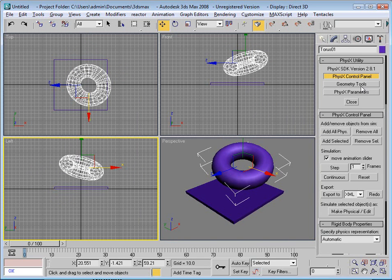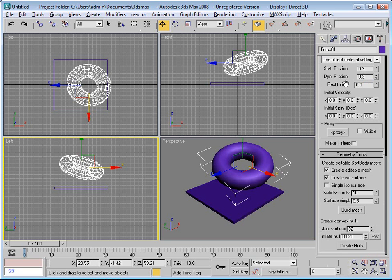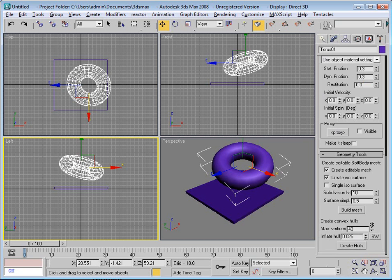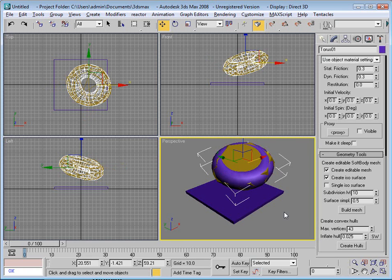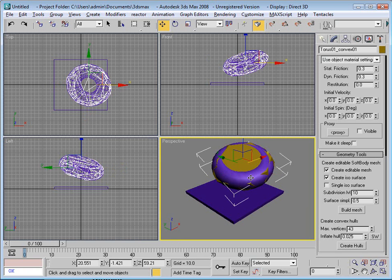I can go over here to my physics utility and press geometry tools. In geometry tools, go to create convex hull. I can change how accurate or how many vertices I should have for my hull and press create hulls. Now it's created a convex hull to replace my torus.